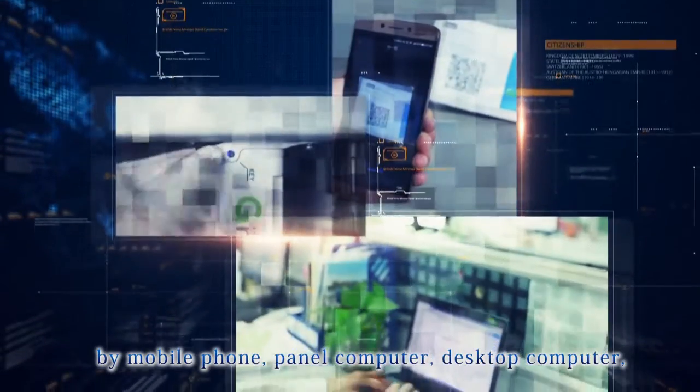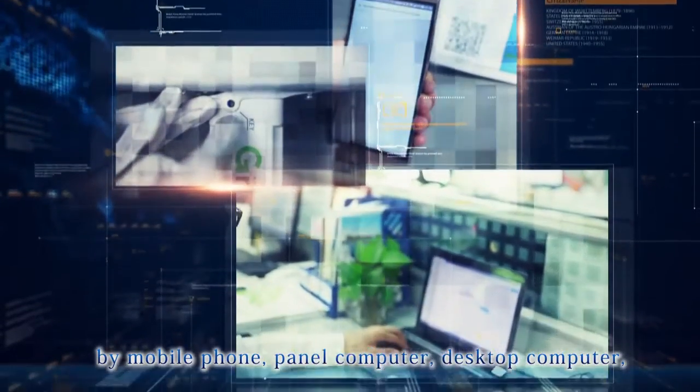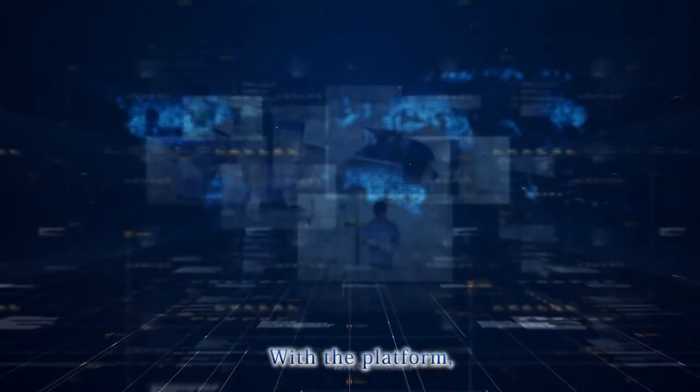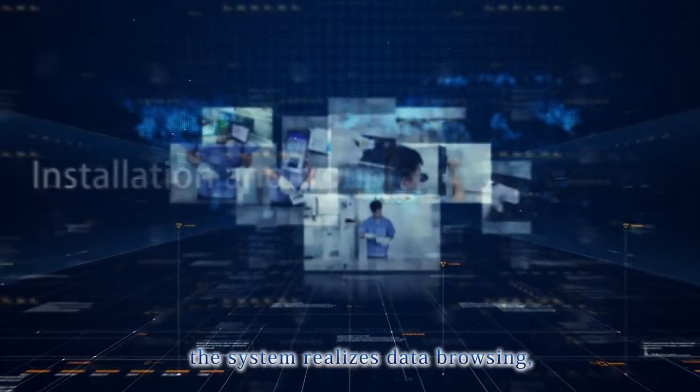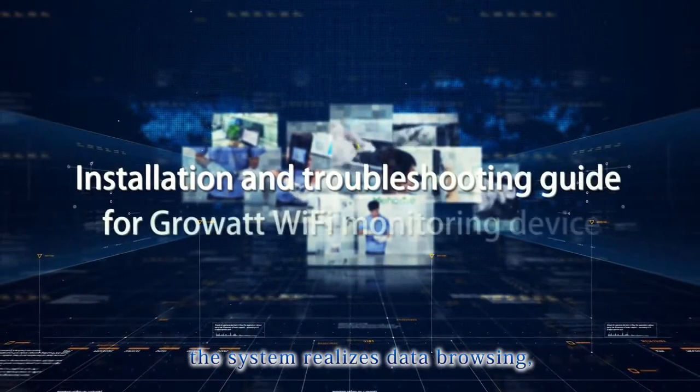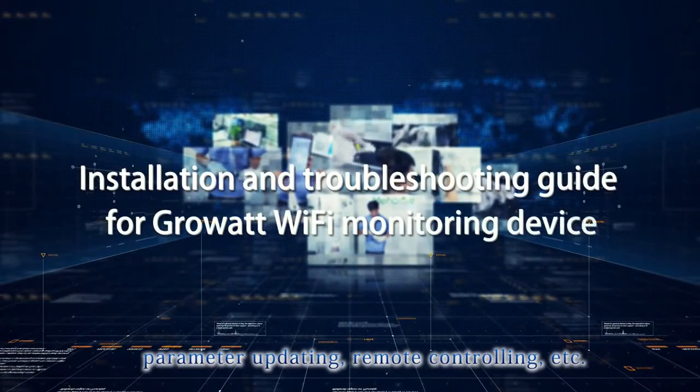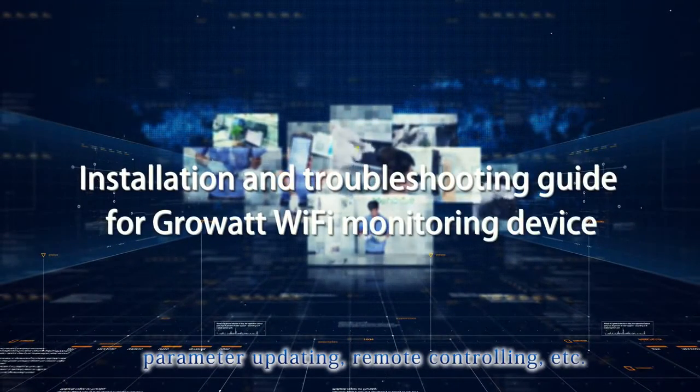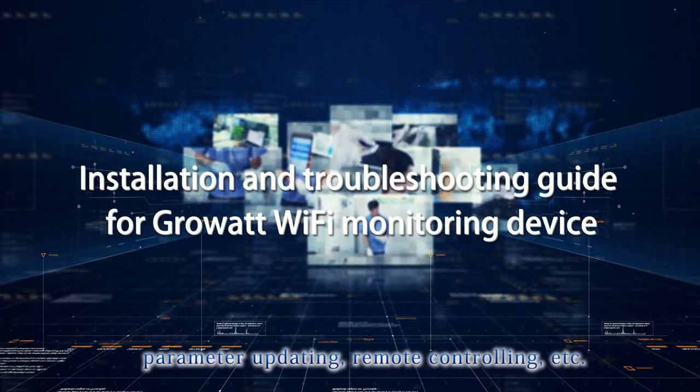Panel computer, desktop computer, wherever it has internet connection. With the platform, the system realizes data browsing, parameter updating, remote controlling, etc.